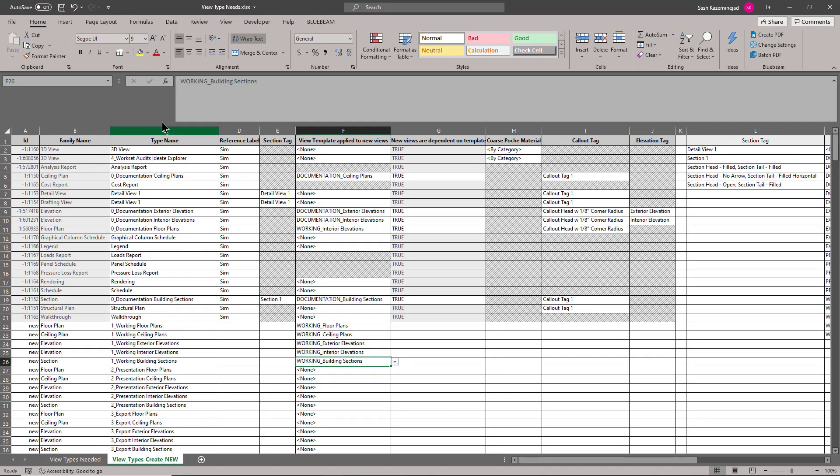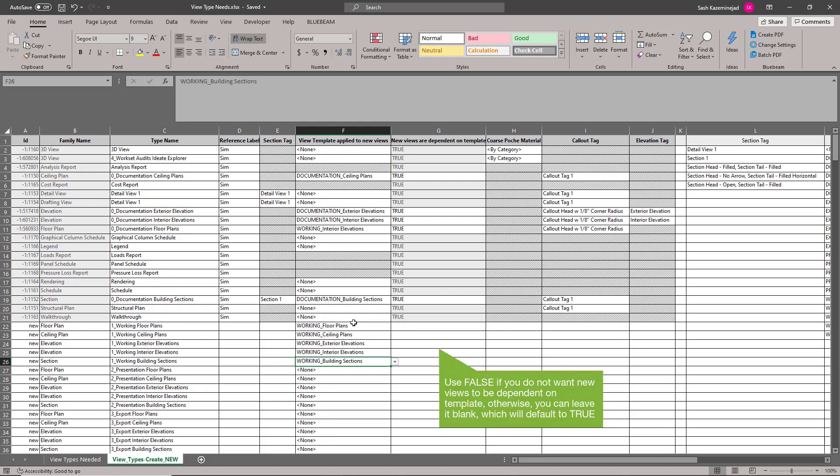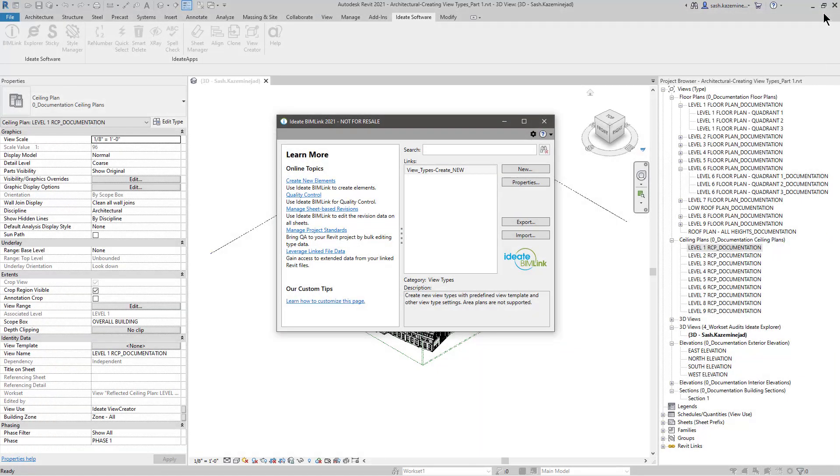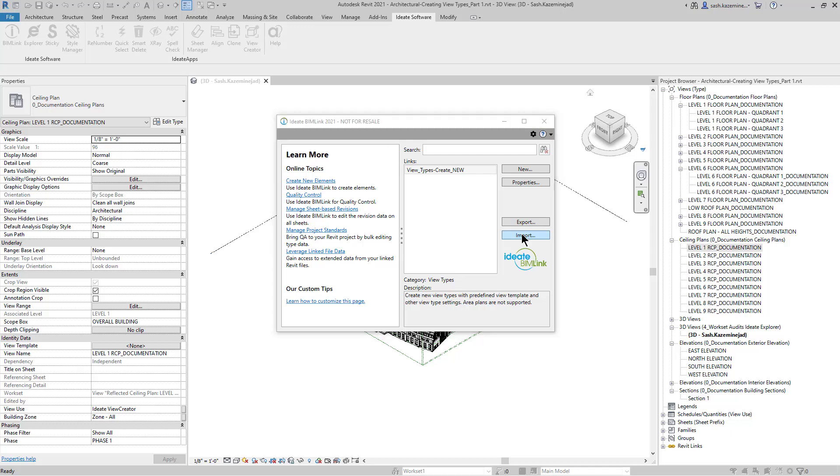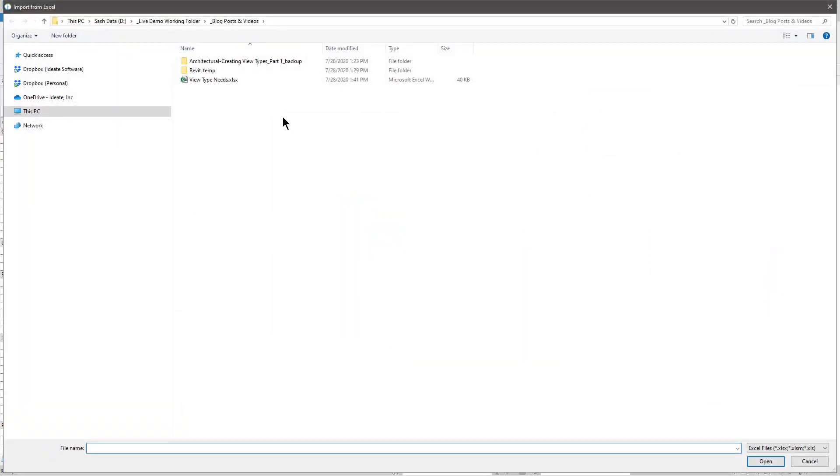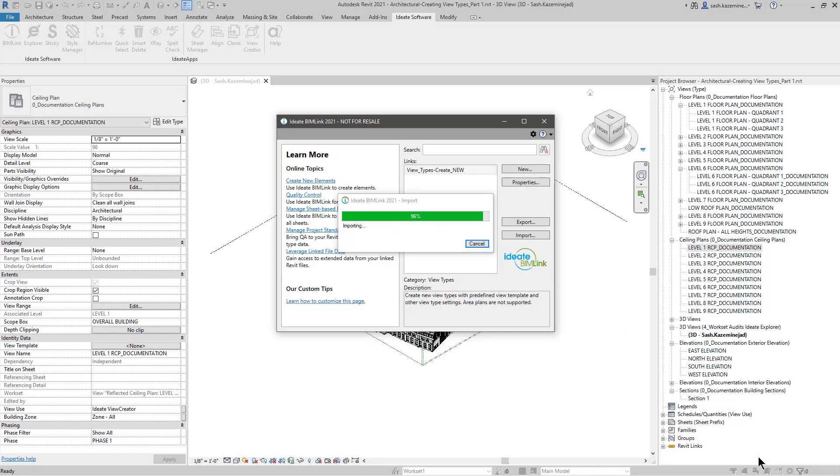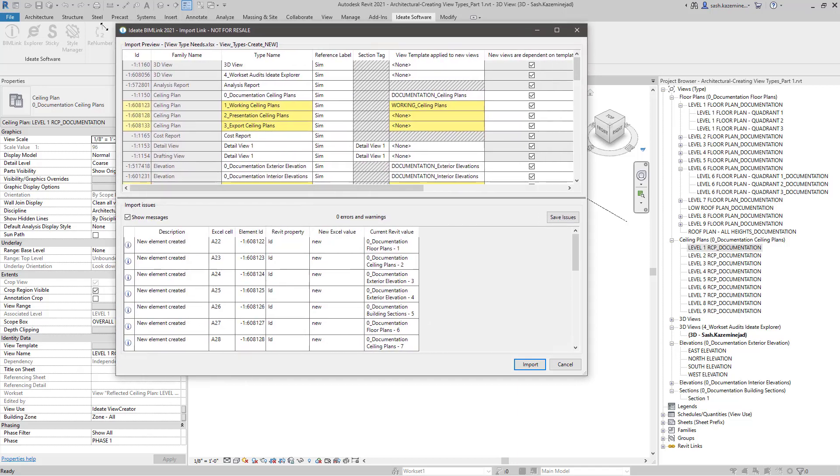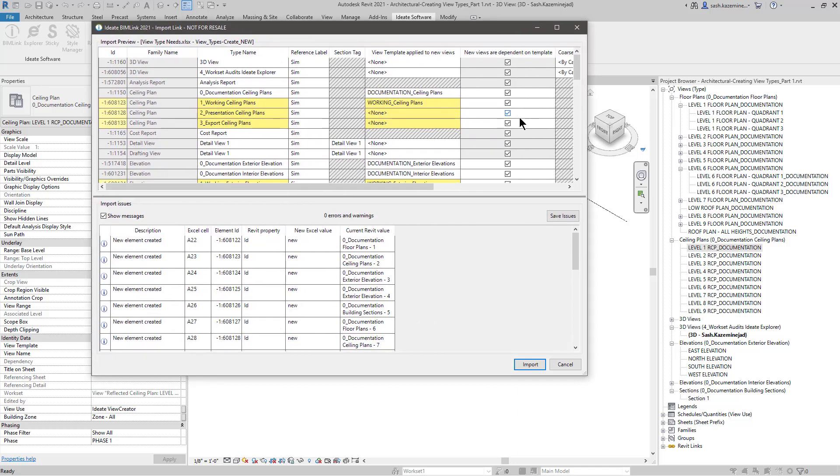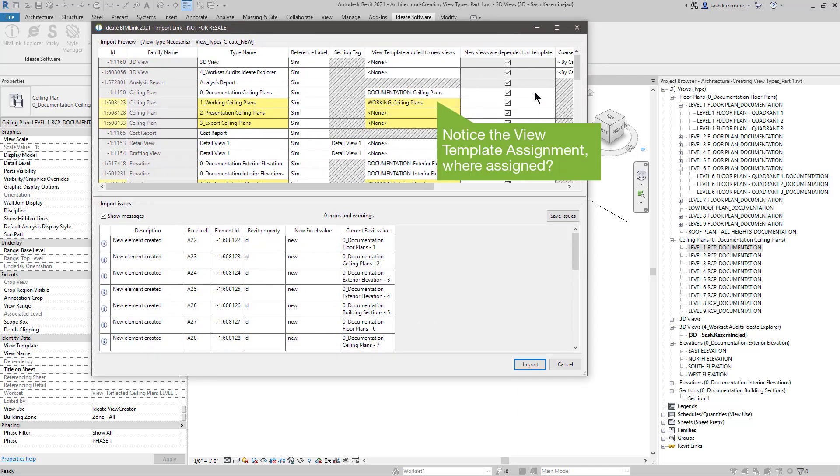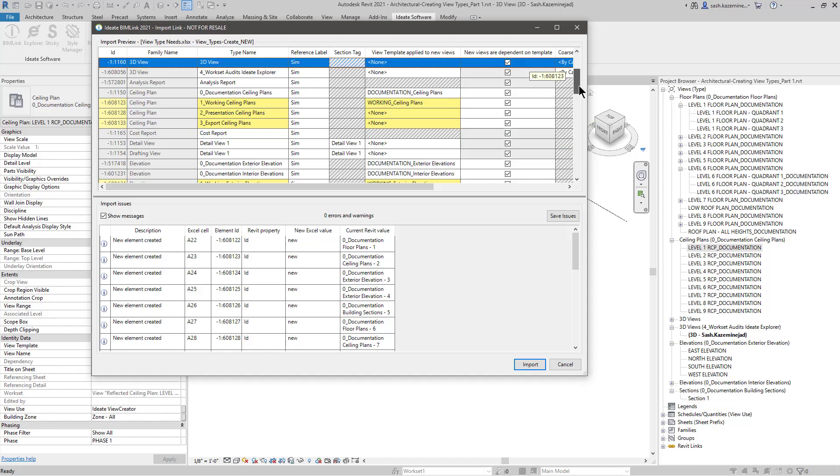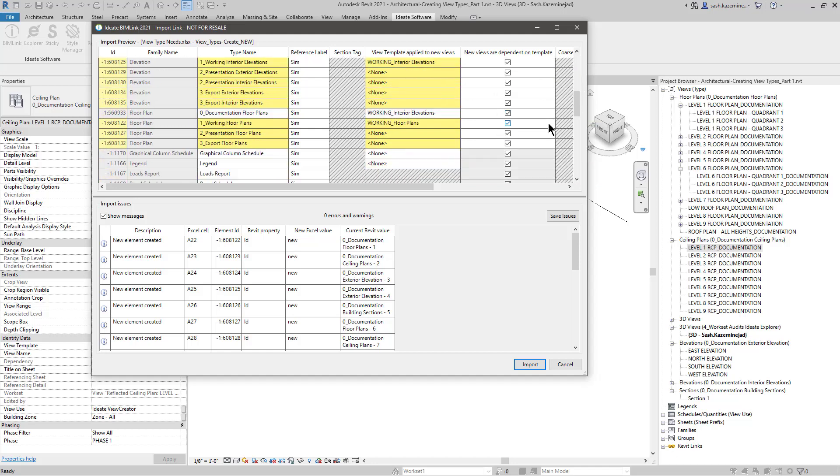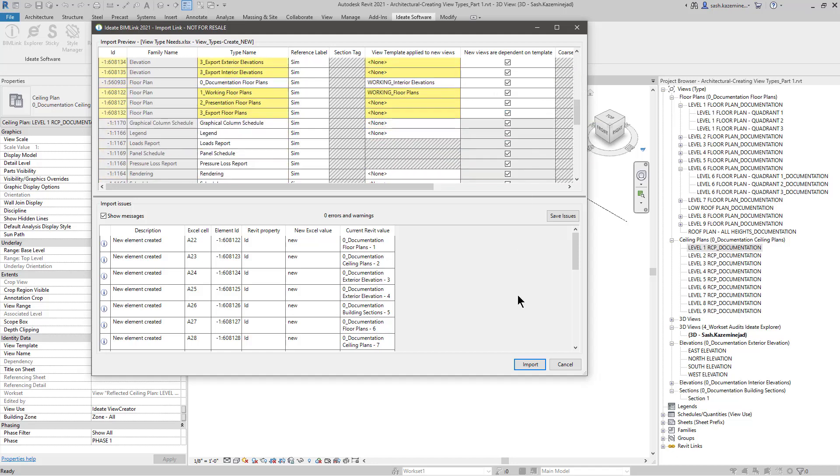Now that this is complete, I'll go ahead and hit the save button. You may notice that I have not filled in the true value here for new views or dependent on view template. And that's because once a view template is assigned to this view type, it will automatically become true. I'll save this information and I'll import the results. I'll select the view types needed. I'll expand the dialog box to get a better view. And you can see everything in yellow is what's about to change. Now that this process is complete, I'm going to hit the import button.